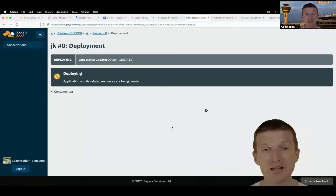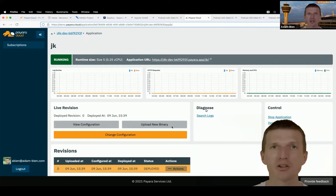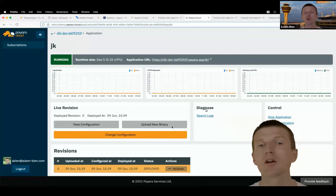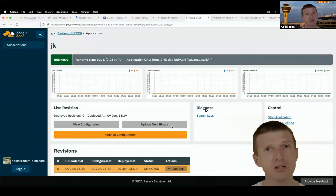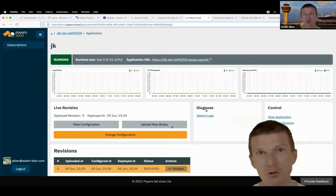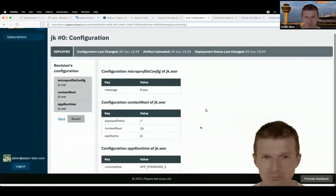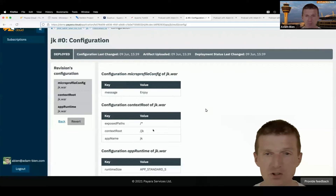My application was uploaded to the Payara cluster and Payara manages Kubernetes for me. This is like serverless servers — I just care about the WAR, push it to the cloud, and it runs. This could be a kind of future: if you have a boring application with some CRUD and databases, you take the application and add it to the cloud. All the plumbing — VPCs, subnets — happens behind the scenes. The configuration shows microprofile-config, export path is contextual JK, app name is JK.